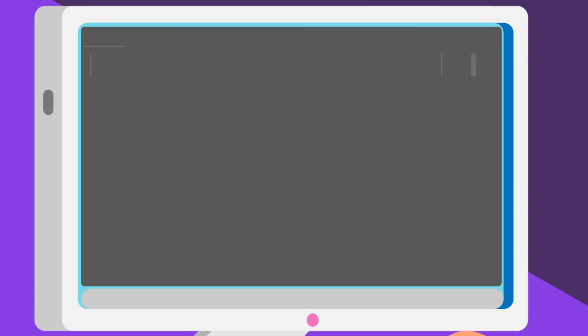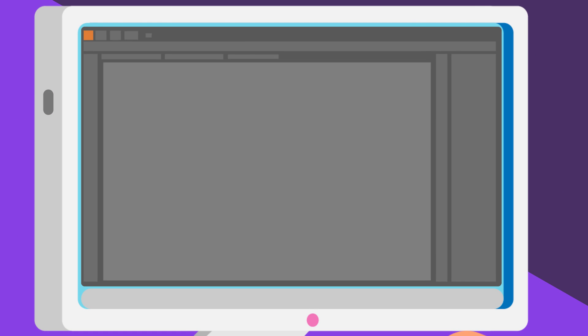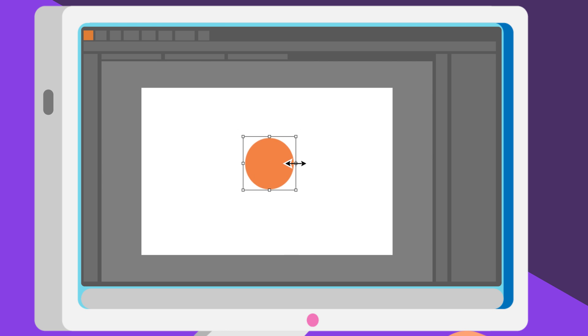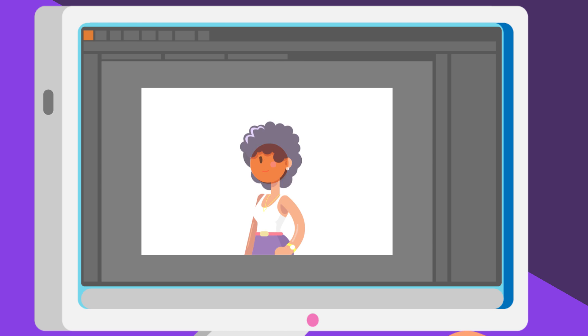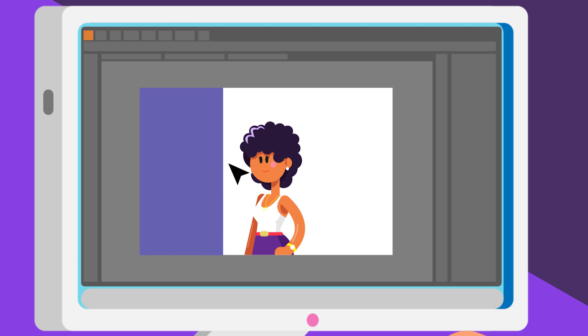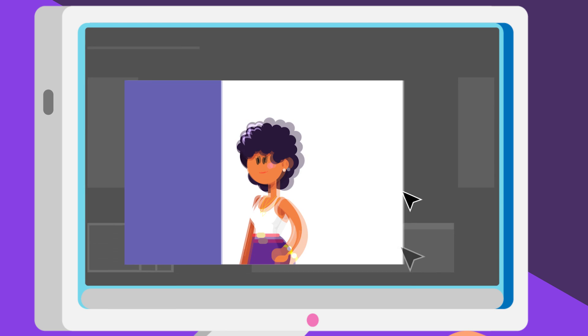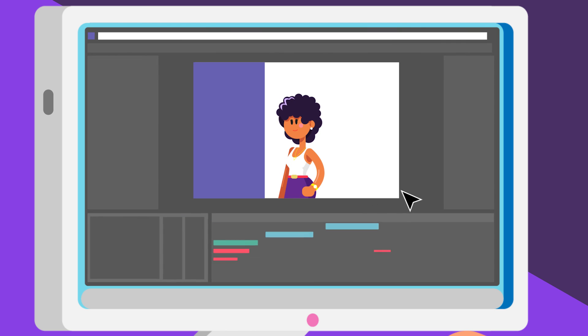Now the interesting part begins. The designer visualizes the script into a storyboard and designs digital images called Assets in a nifty program called Adobe Illustrator.